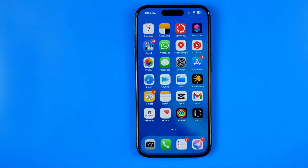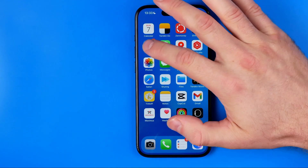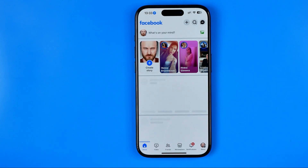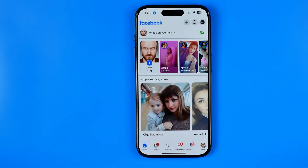In this video I'm going to show you how you can easily set all posts to only me on Facebook. Be sure to watch the video to the very end so you don't make any mistakes. Let's get started — first off we need to open up the Facebook app.